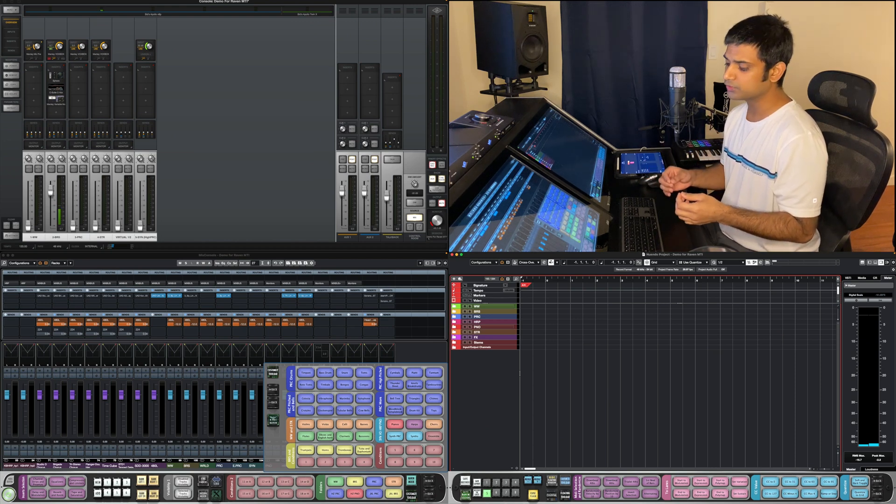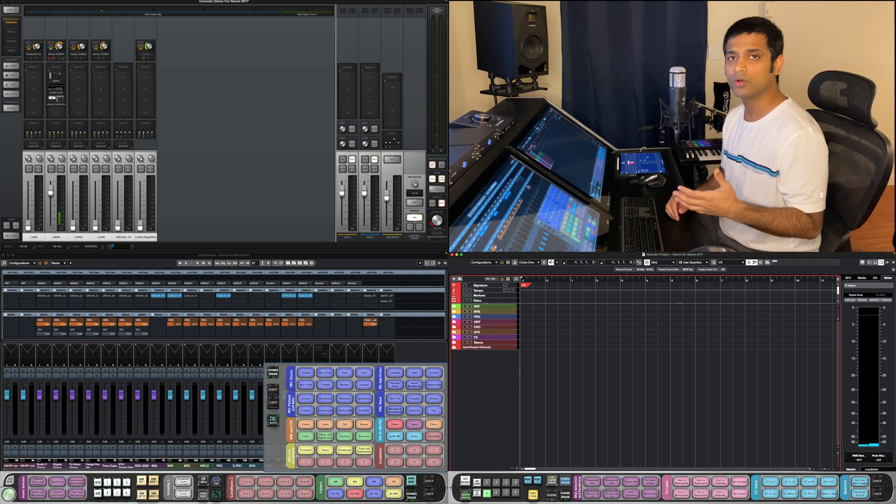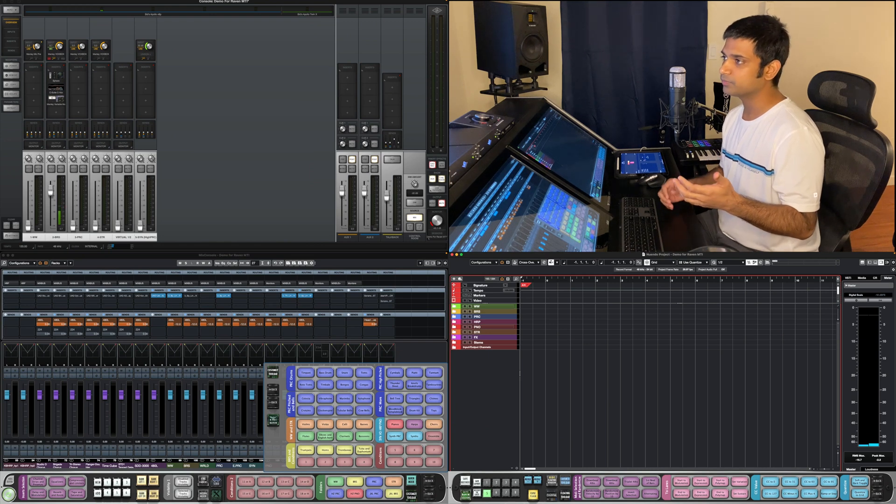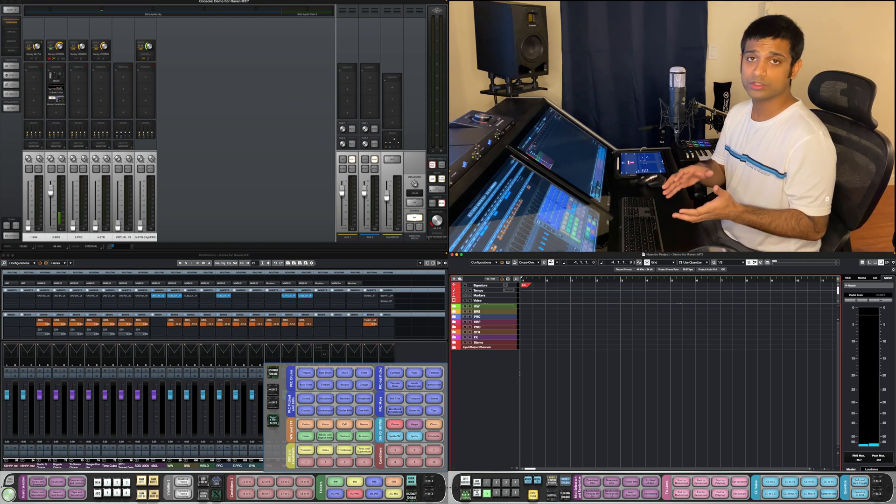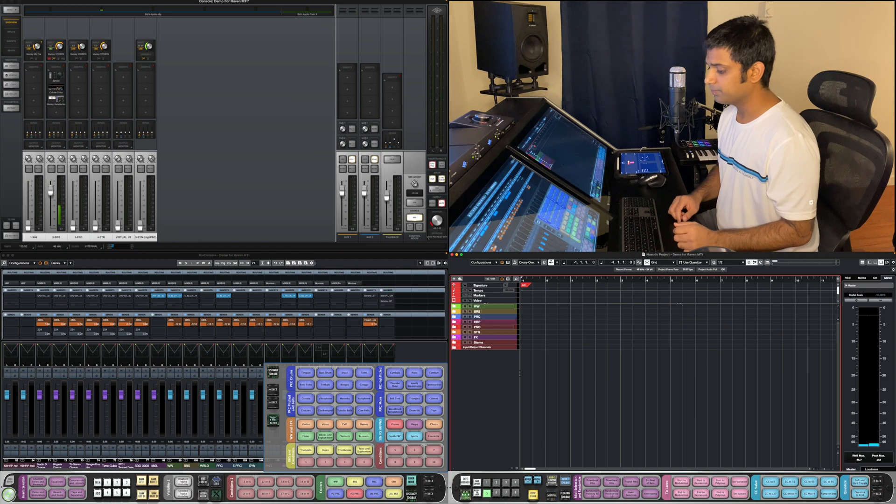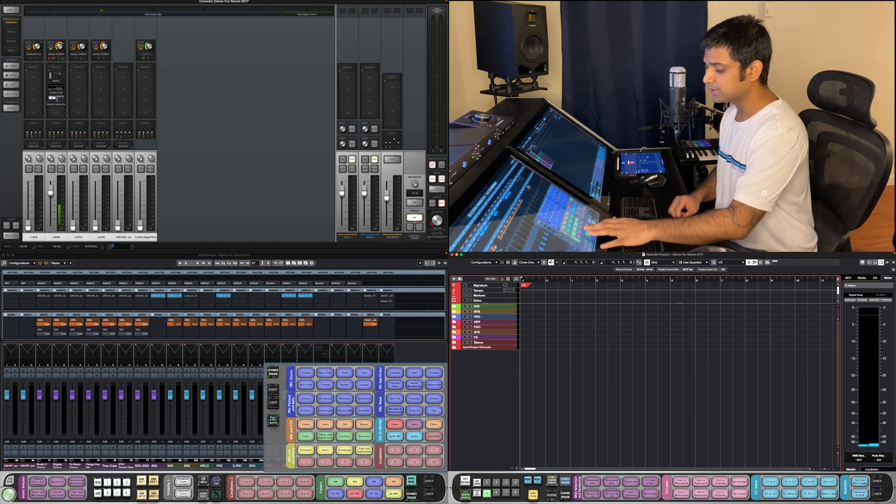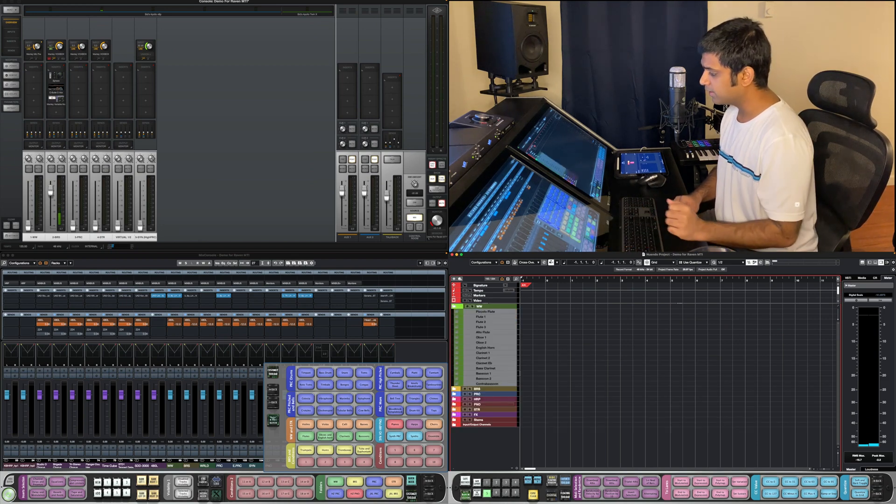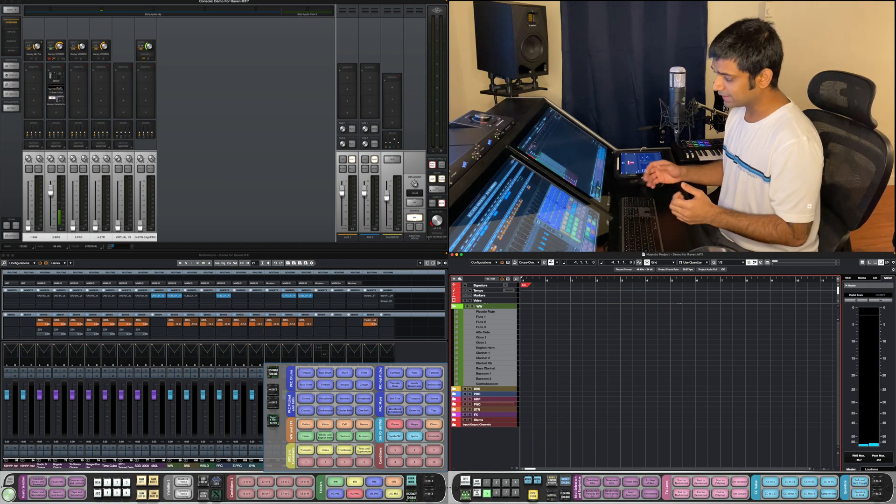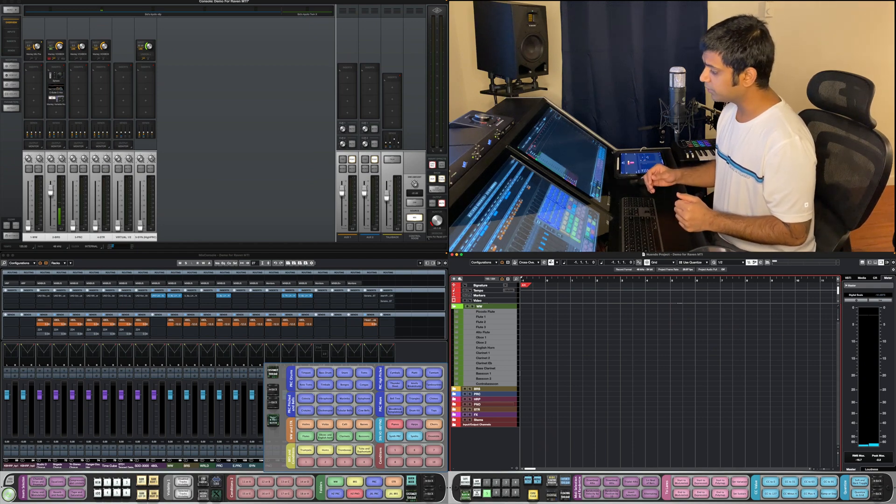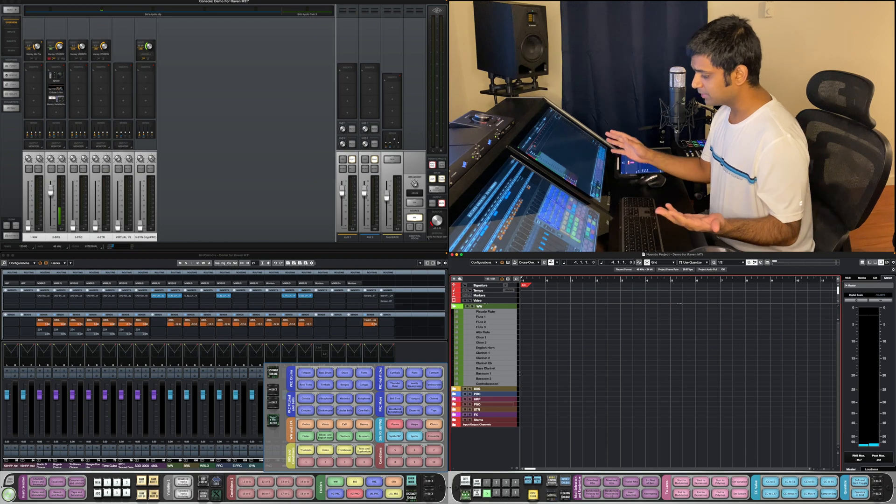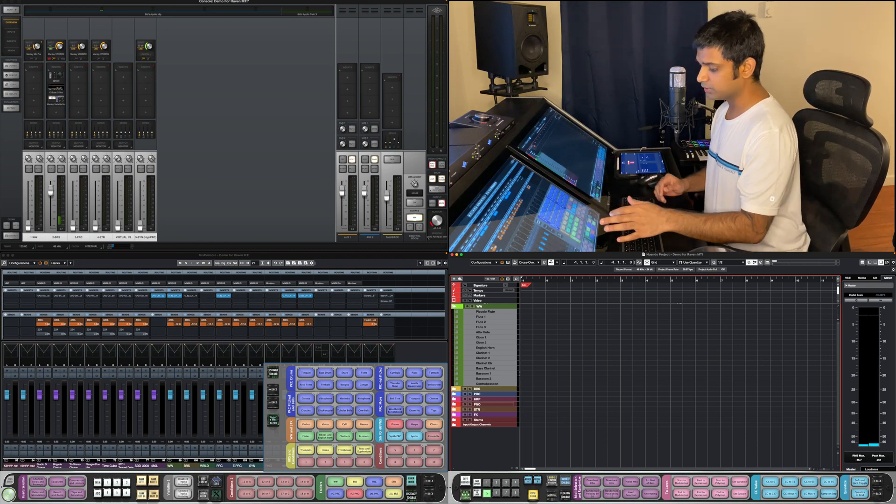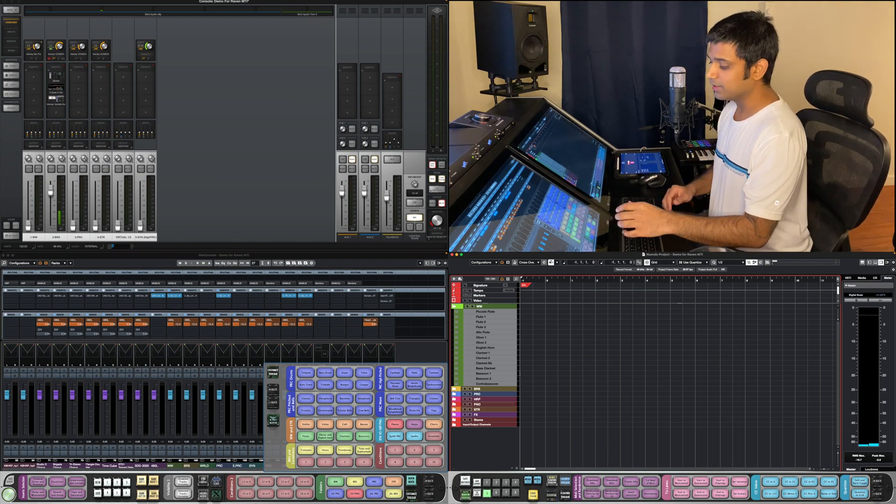It's really useful for enabling tracks or making things that are not visible visible and vice versa. I've selected all the tracks within the woodwinds folder and I can enable and disable them with some gestures, which I'll get into later.